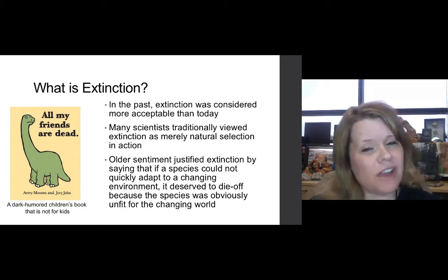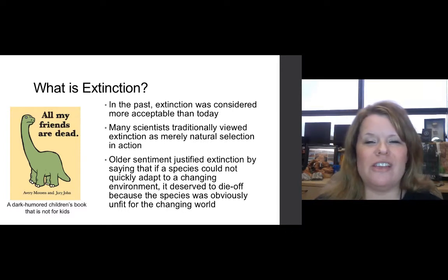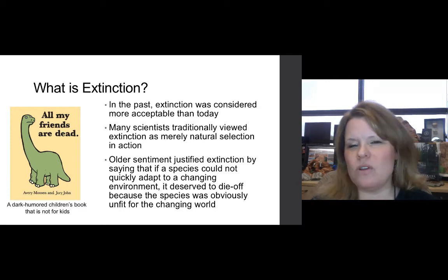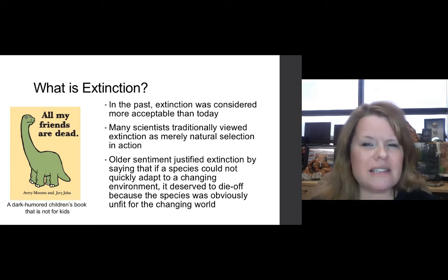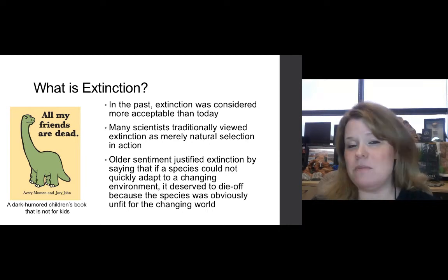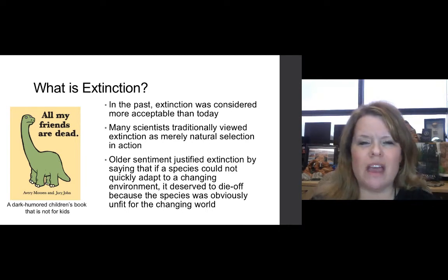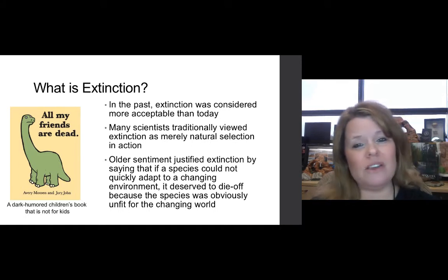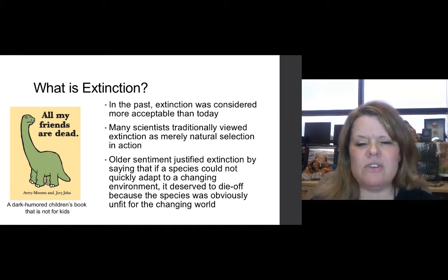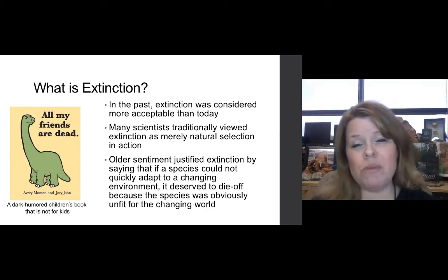Some of you may know that not all dinosaurs went extinct at the end of the Cretaceous period — avian dinosaurs survived. In the past, extinction was considered more acceptable than the concept is today. Humans would like to be able to stop all extinctions, though Mother Nature probably is not going to allow that. Ethically, I think we have a reason and a right to try, but there are some things we just can't prevent. Many scientists have traditionally viewed extinction as merely natural selection in action.